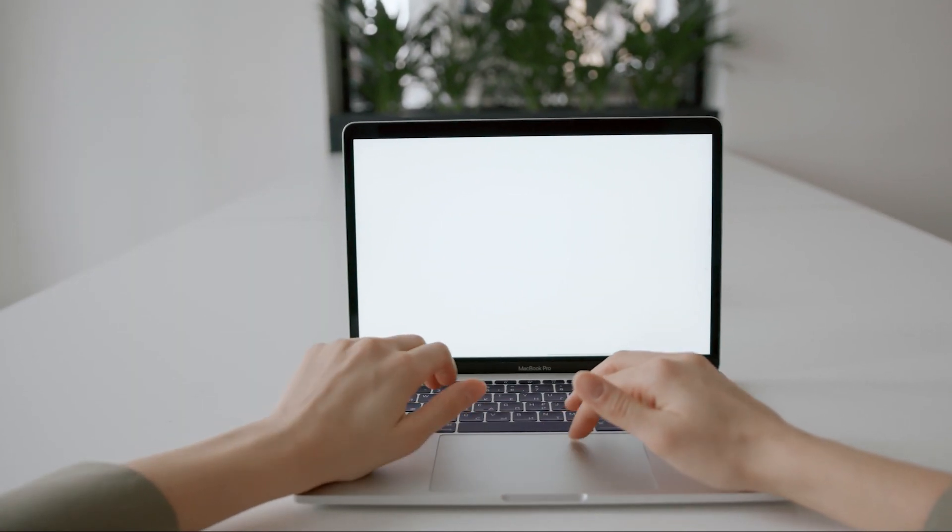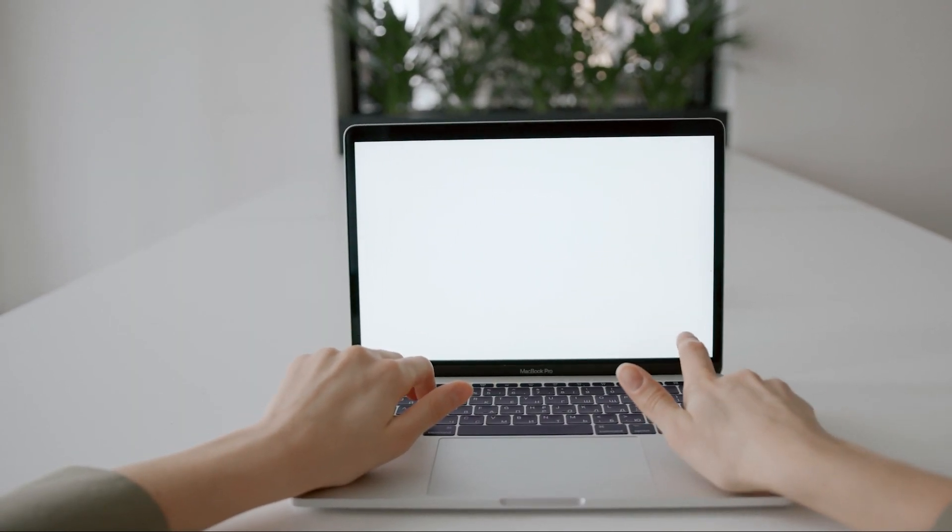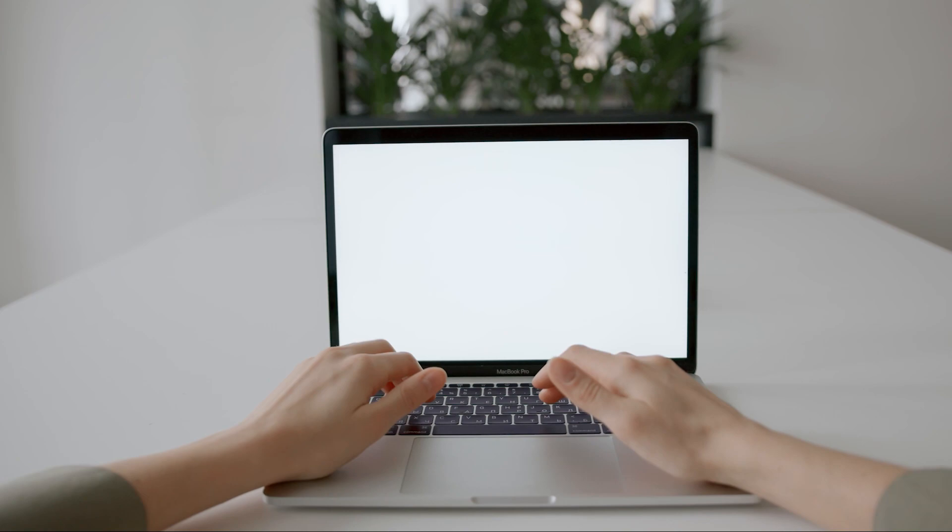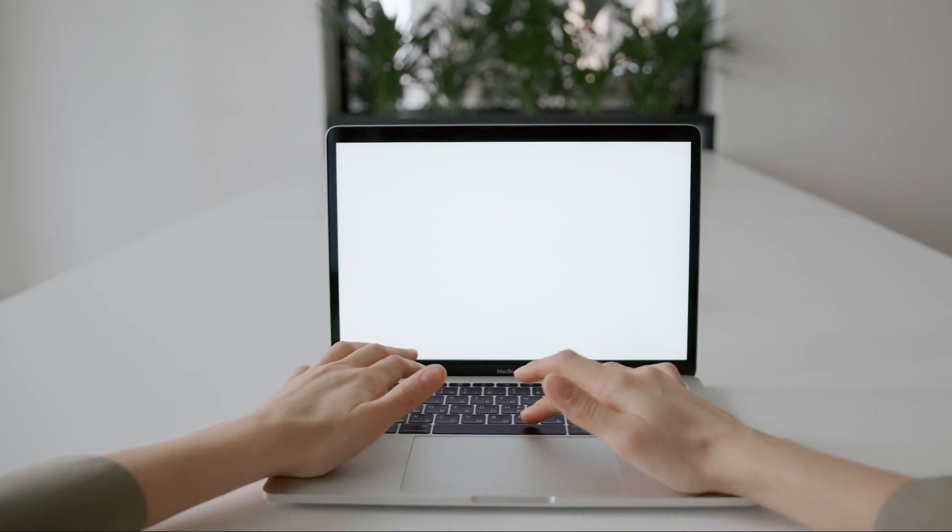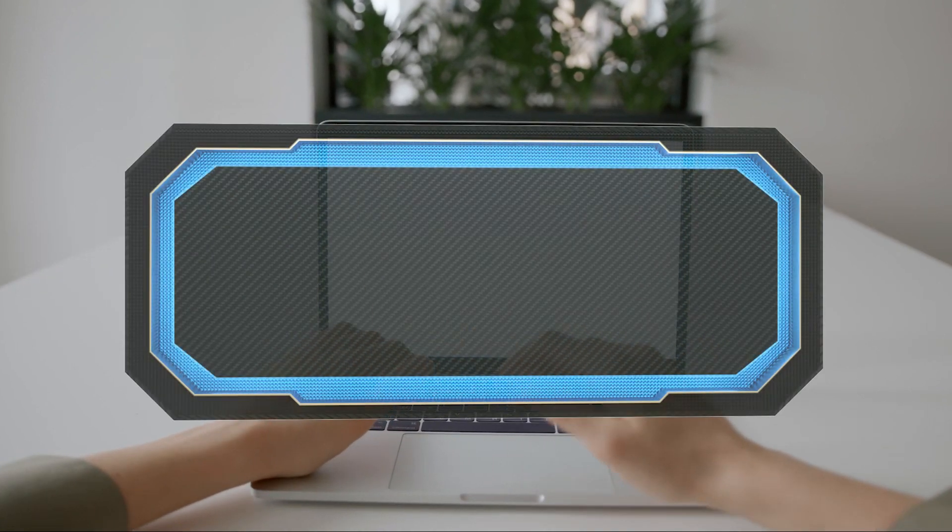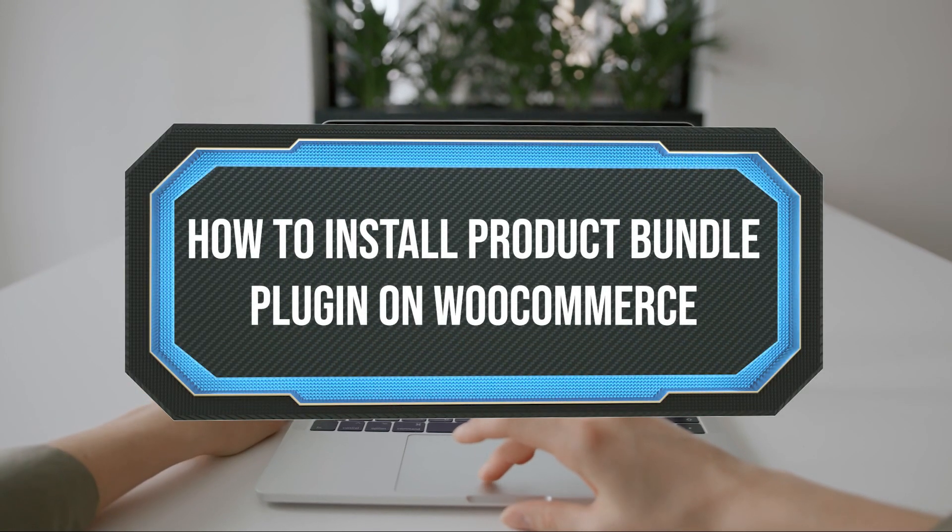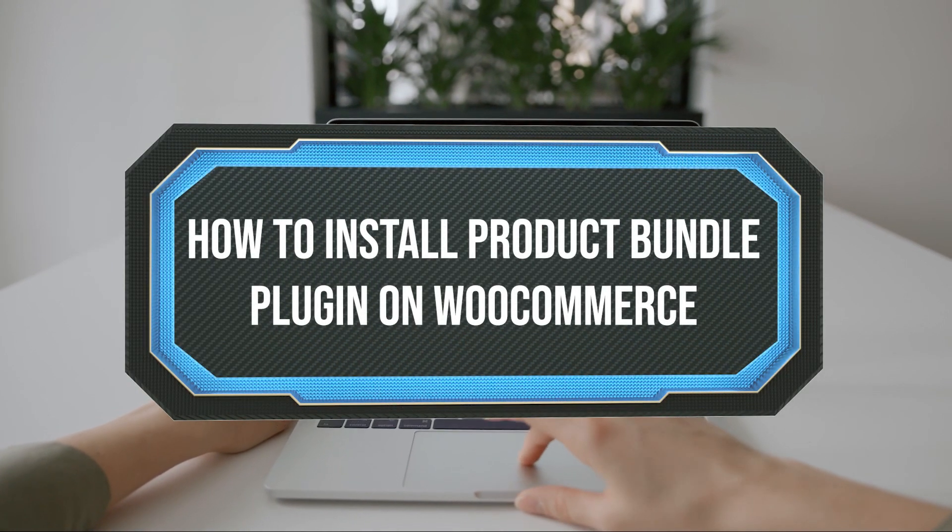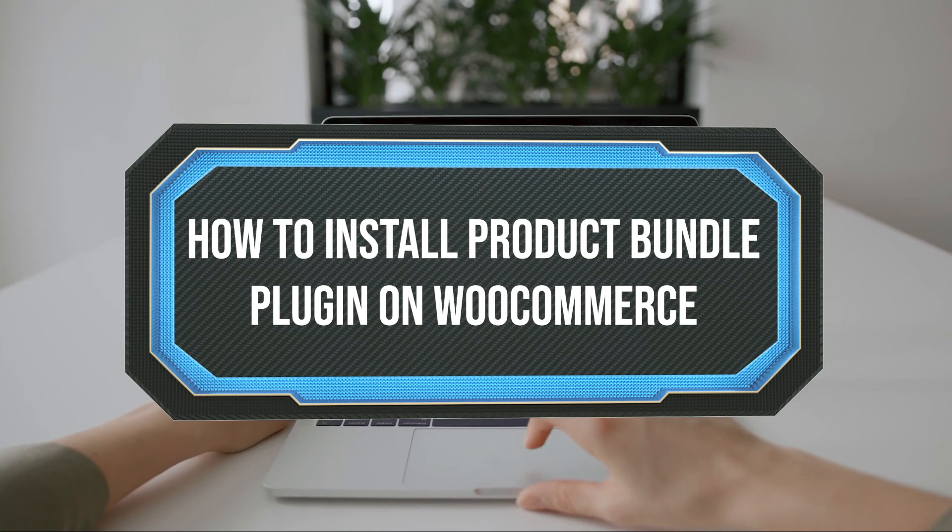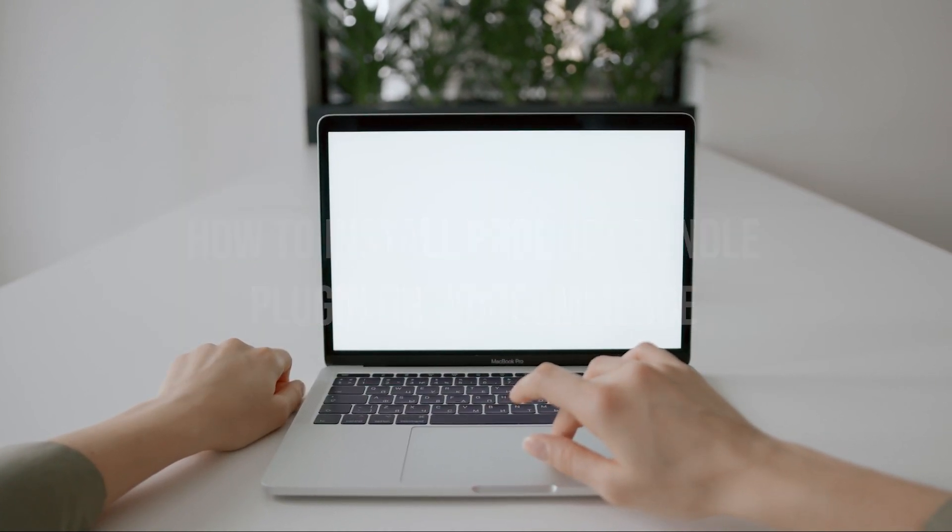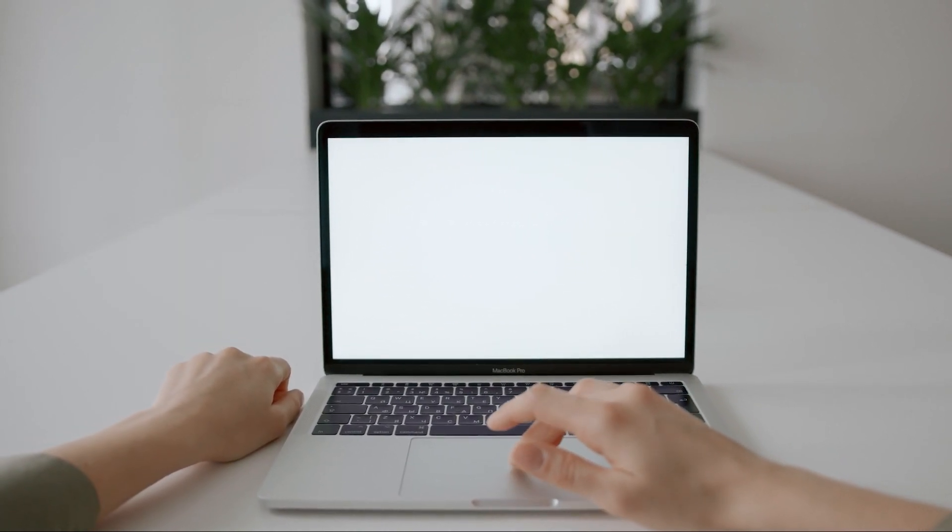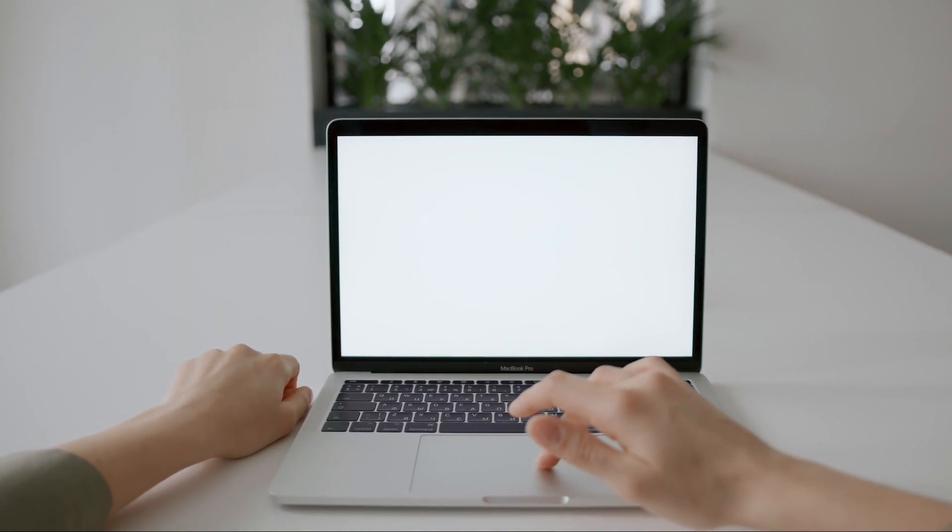Hello guys and welcome back again to a brand new video. In today's tutorial I will show you how to add bundle plugin products into your WooCommerce website in 2023.